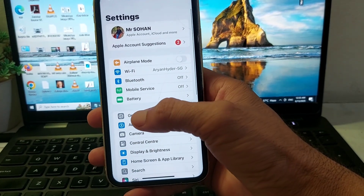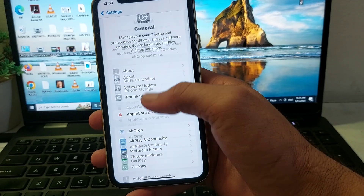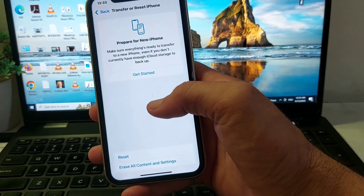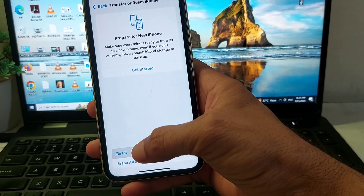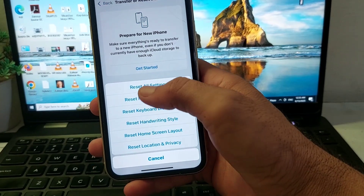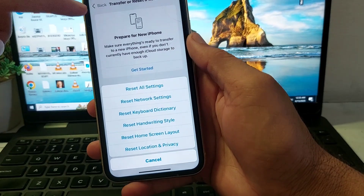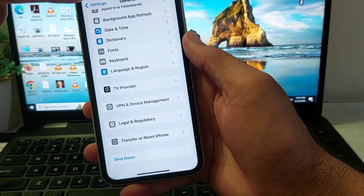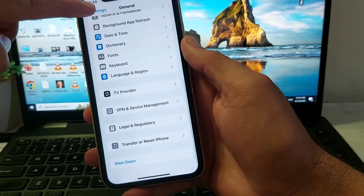If the problem persists, open Settings, tap on General, scroll down, and tap on Transfer or Reset iPhone. Tap on Reset, then tap on Reset All Settings. Check if the problem is fixed.